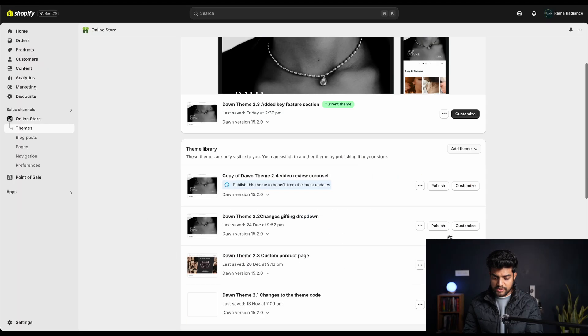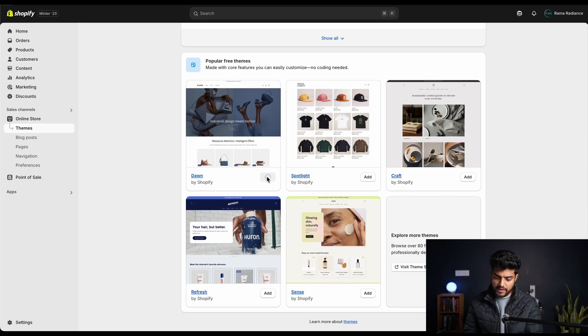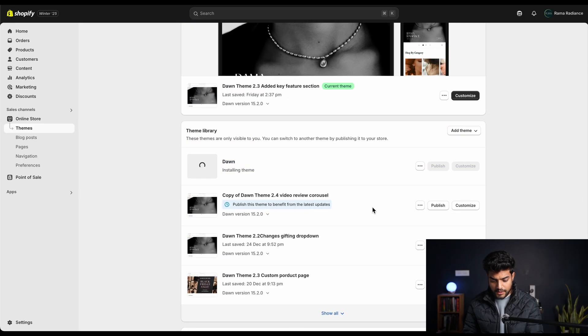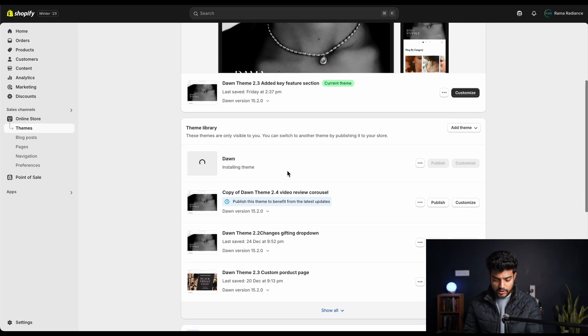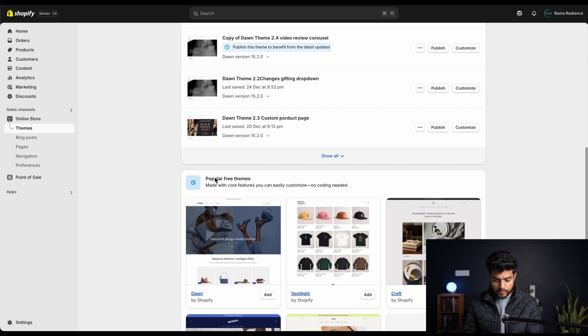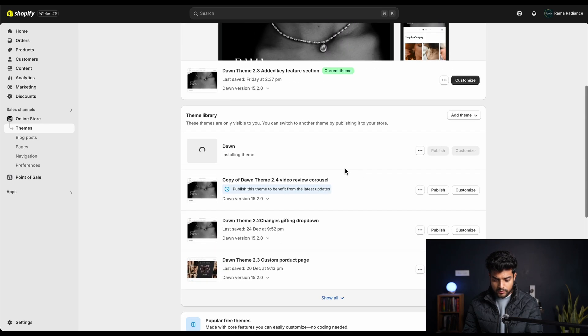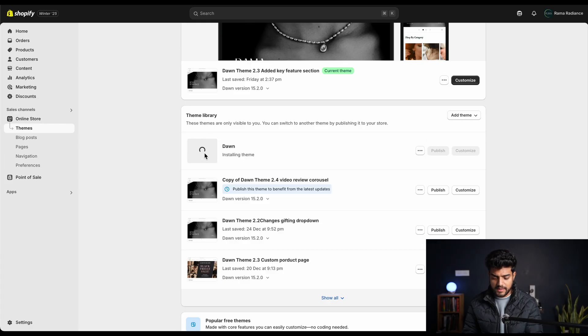We'll freshly install Dawn theme as we do in every video. If you don't know how to install it, scroll down under the popular free theme section, click on Dawn and add it. It will pop out over here and once it's published we can customize this.